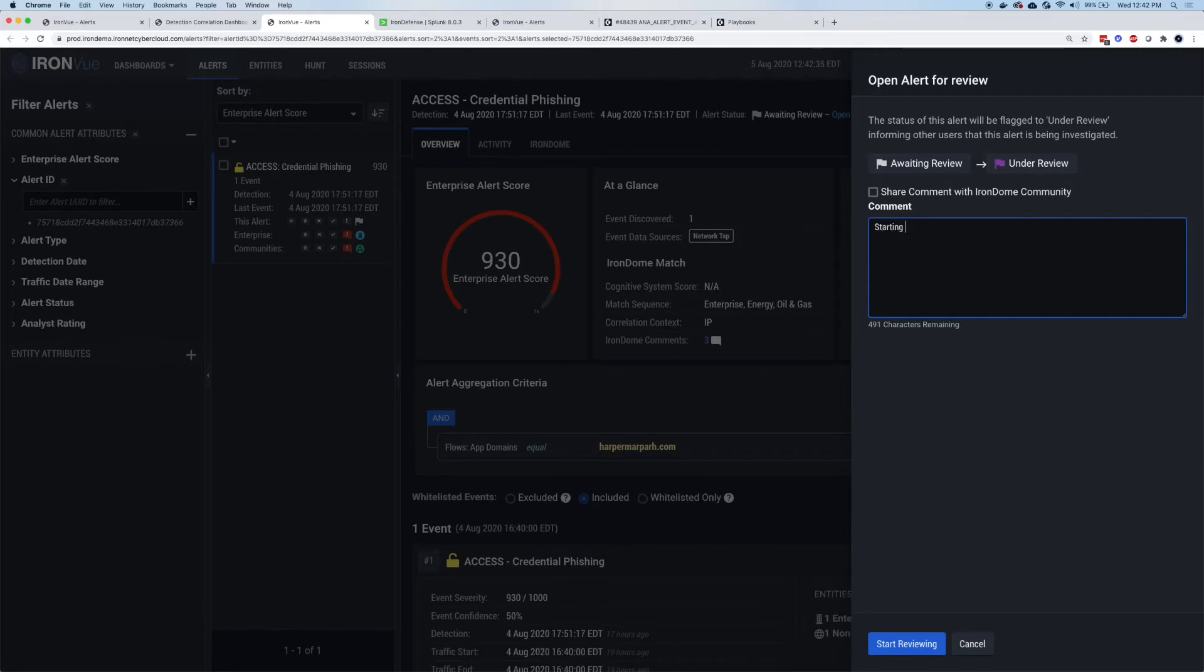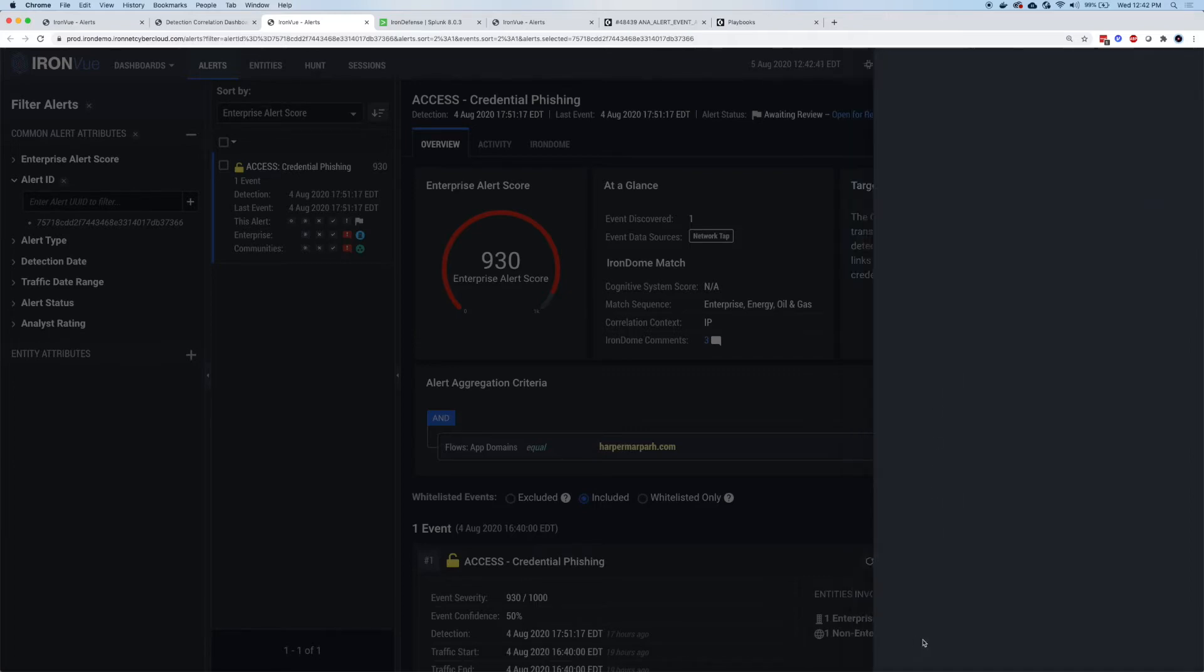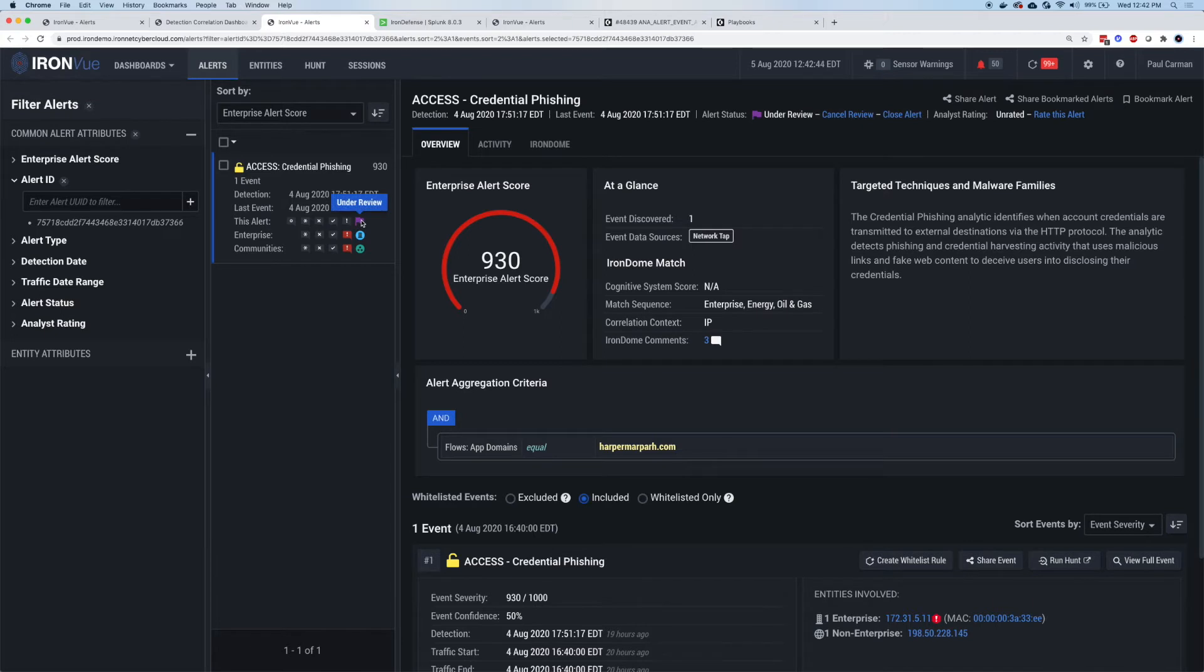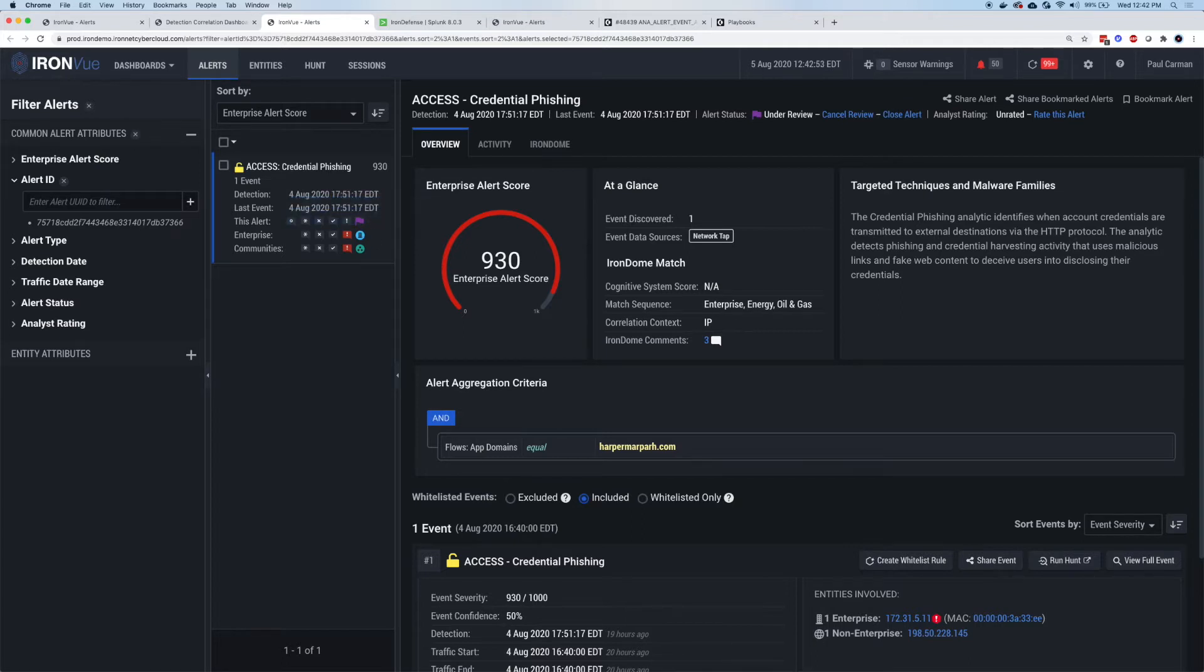This is going to change the status to under review and add a little purple flag in this icon on the left hand side. Now other people who are also looking at alerts coming into the system can see somebody else is working on the alert. They can move on to the next one, for example.